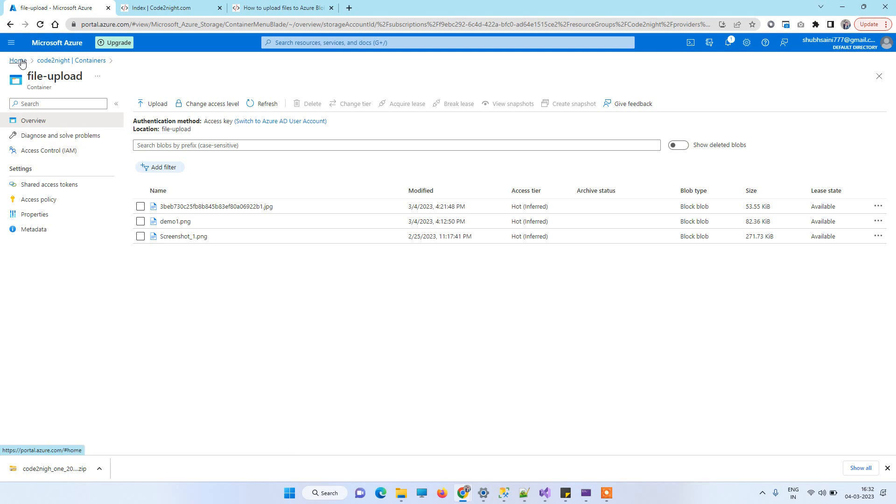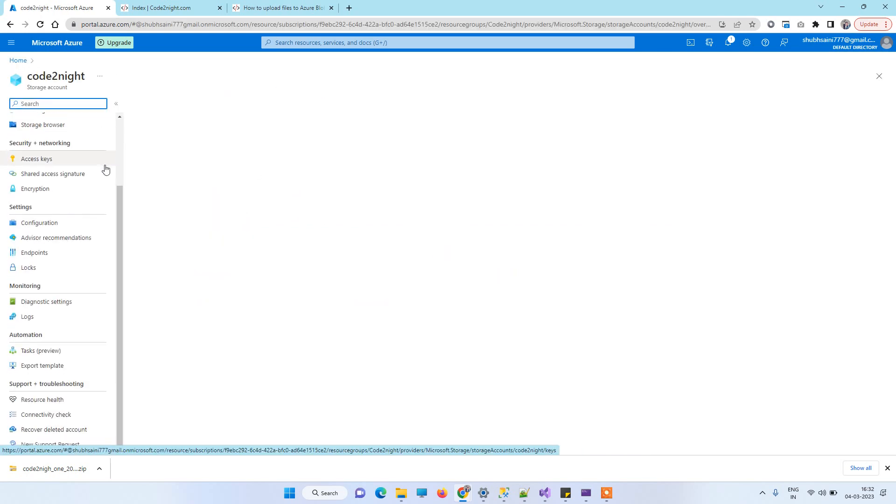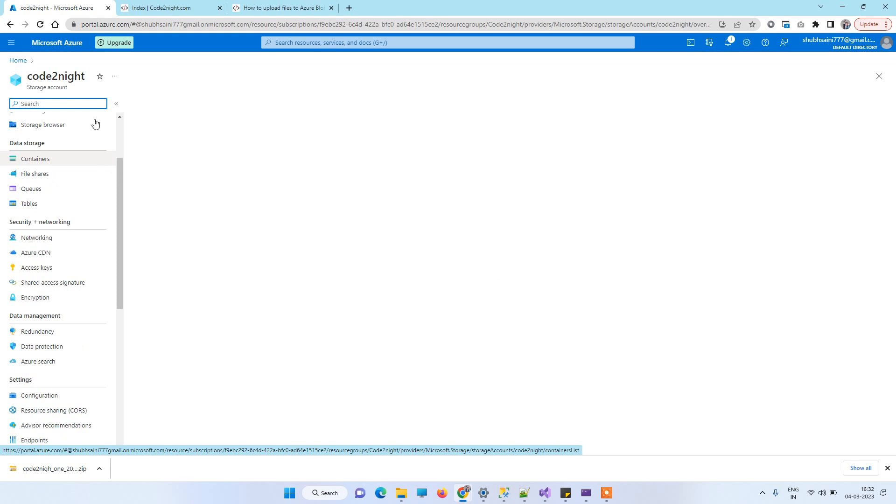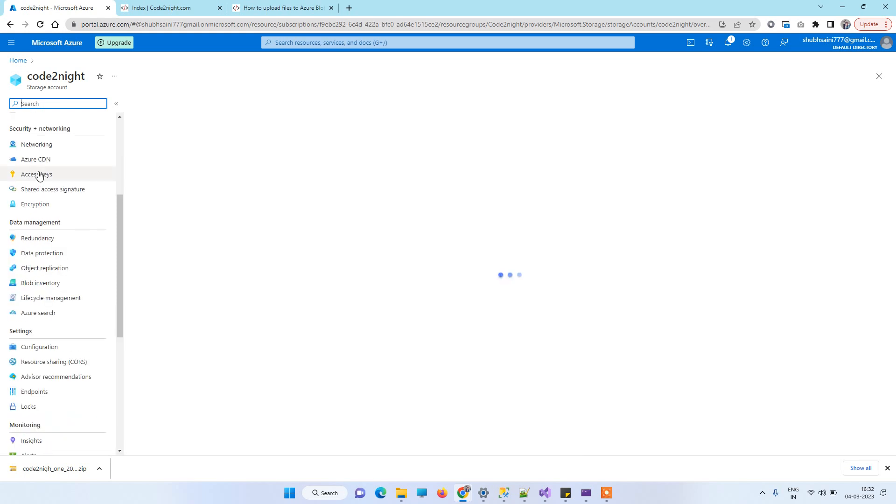This is the storage account we have here. After getting into the storage account, you'll be able to see Access Keys.